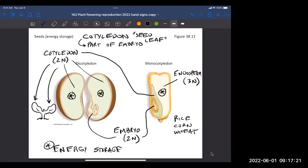When a monocot germinates, energy is transported from the endosperm into the embryo. In a dicot seed as it develops, nutrition goes into the endosperm first, but it immediately gets transported into the cotyledons — that's where it ends up being stored. So it always flows from the parent plant into the endosperm and then into the embryo, but the timing differs between monocots and dicots.